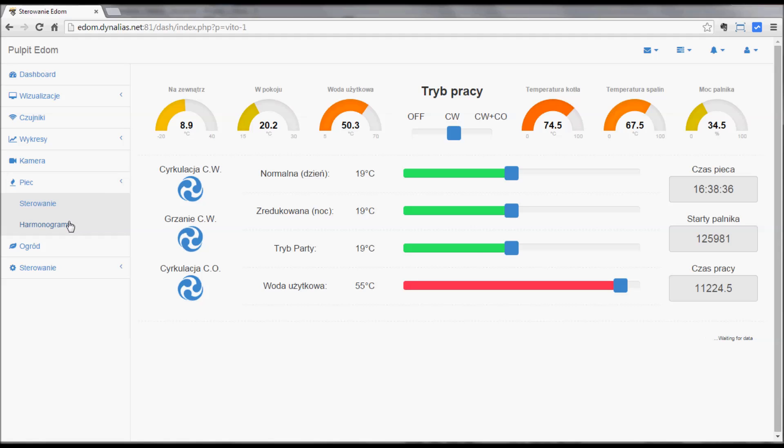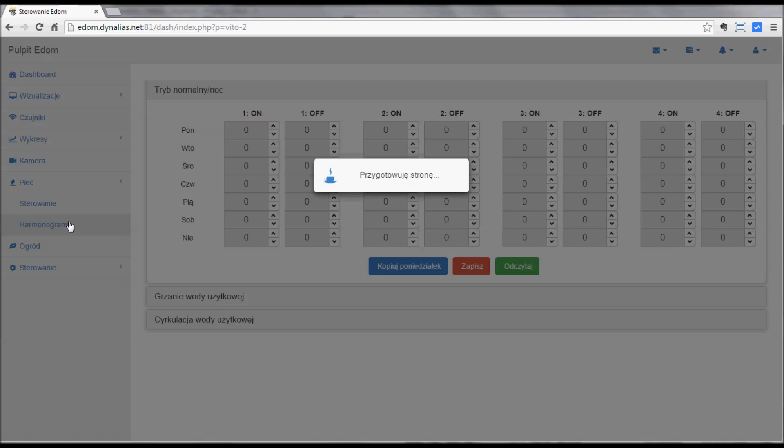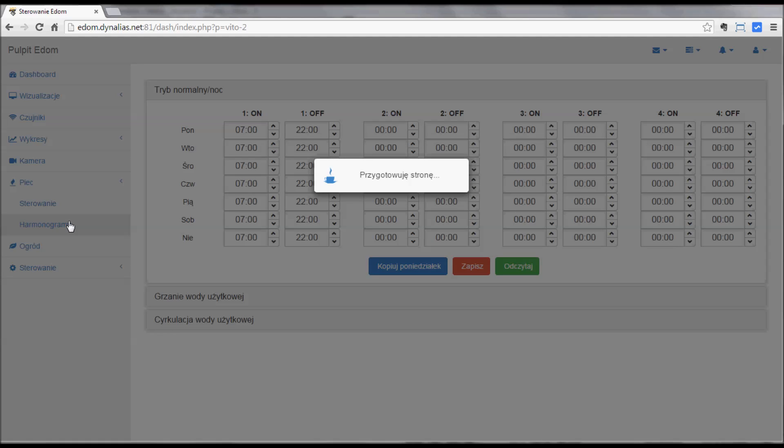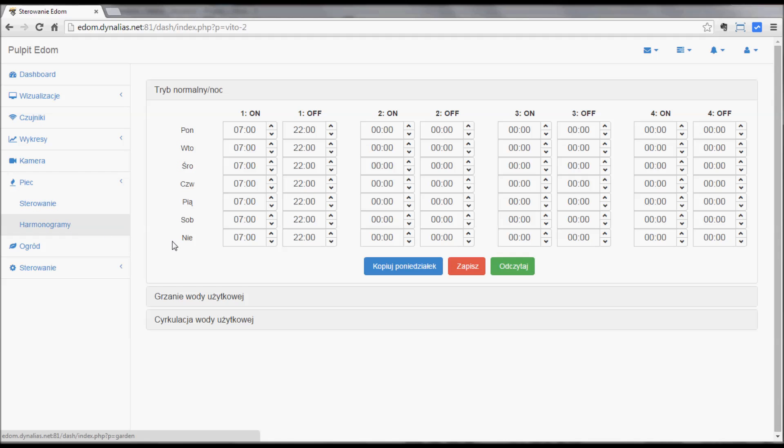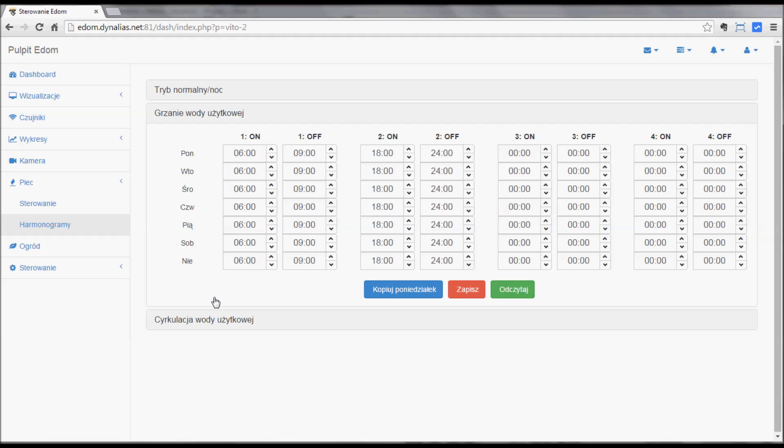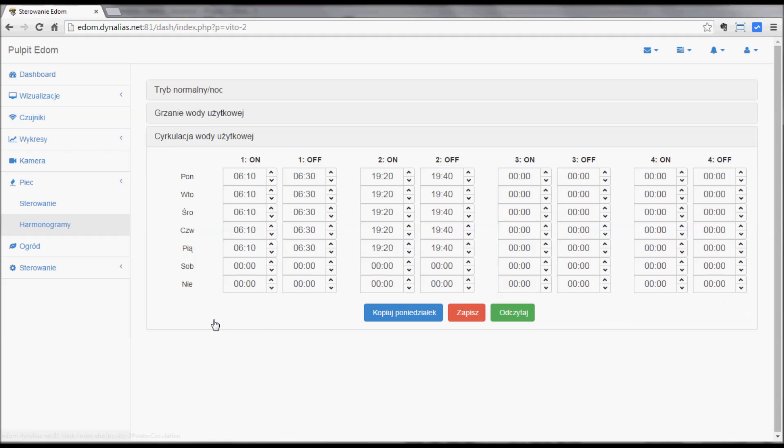And now the schedules. Much easier to do it here than via Vitotronic or the burner itself. The different schedules here. For example, the hot water circulation. I'll change it to see if the pump turns on. Let's put it quite late.